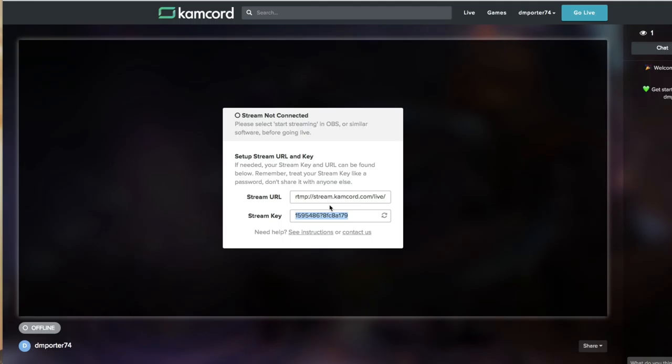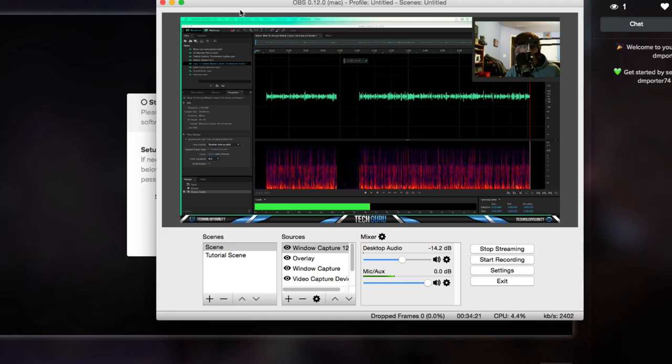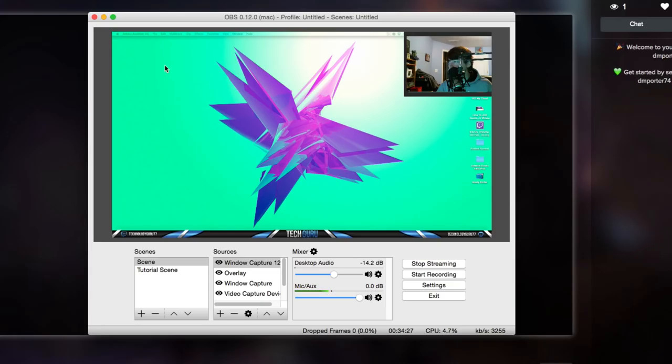If you have streamed on Twitch at all, you're going to be familiar with these two things here. But I'm going to show you how to insert those into OBS. Let's go ahead and open OBS. As we can see here's our OBS opened here and I'm going to minimize my audio recorder there.